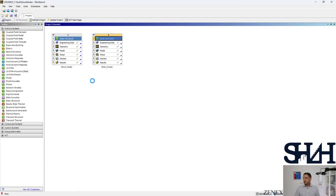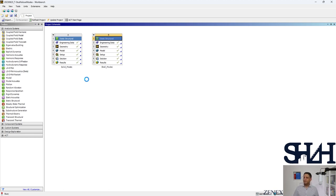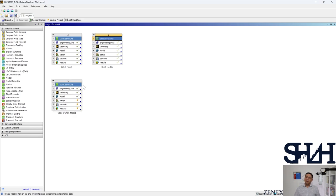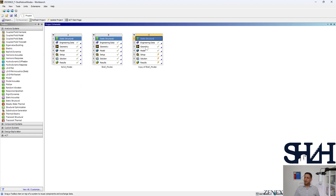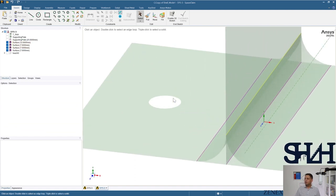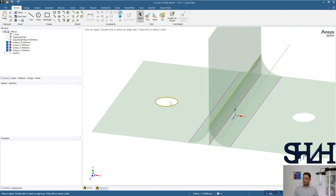We can duplicate the shell model from the previous model. In this model, what changes is the diameter of the hole because we are going to use a weaker bolt. It was M20 in the first model; now we are going to change it to M12. We go to geometry and modify the hole. Here we need to modify the diameter — it was 11 representing 22 millimeters for M20; for M12 it should be 13 millimeters, so the diameter needs to be changed from 22 to 13.